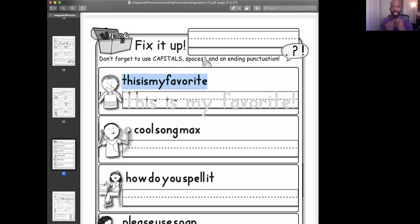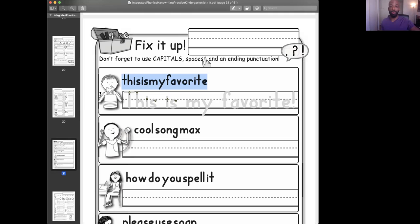So you see the picture. The boy's eating a sandwich. This is my favorite. He's excited. So that's an exclamatory sentence. So this, spread it out, is my favorite. Put an exclamation point and capitalize.